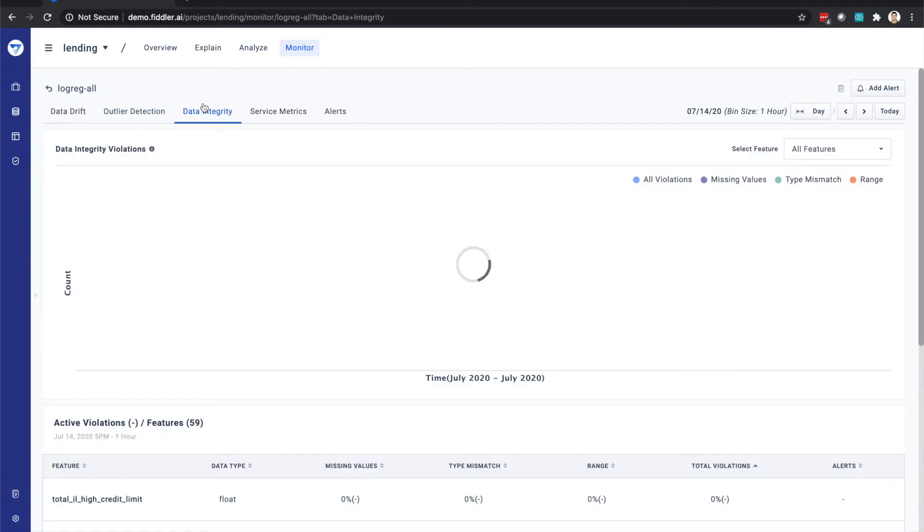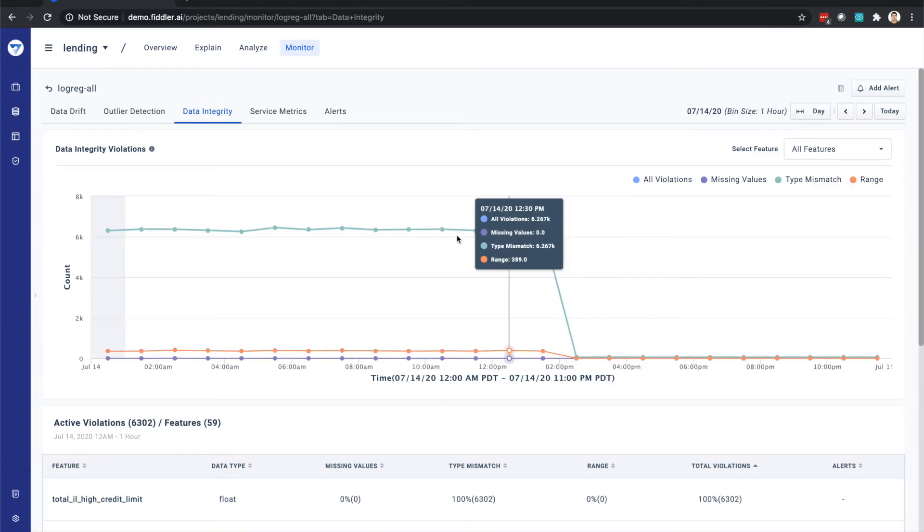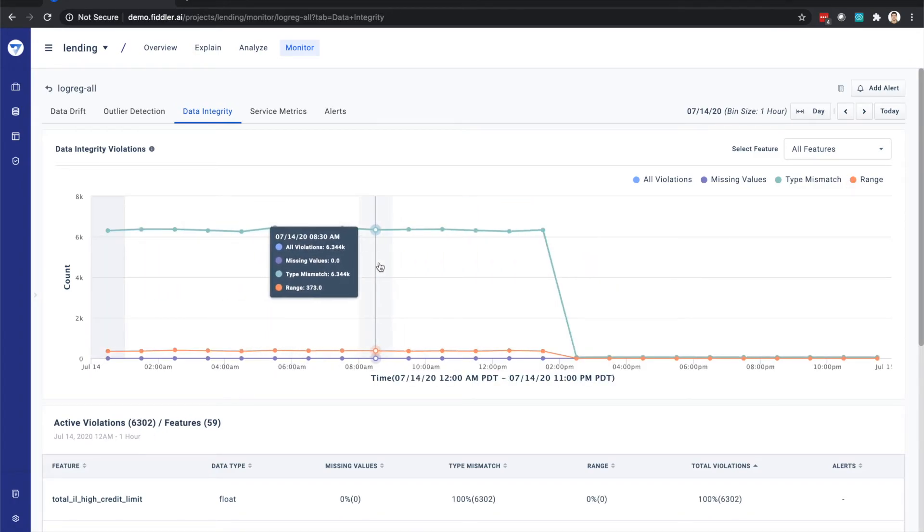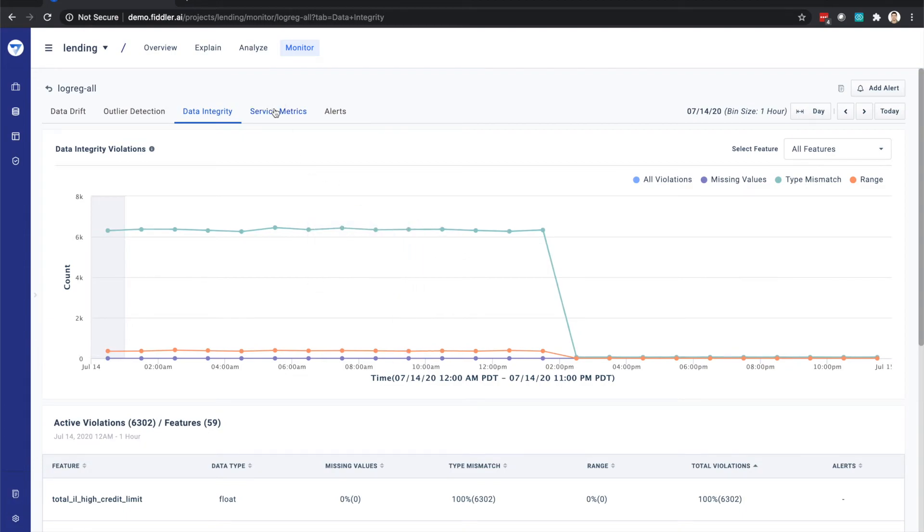Fiddler also provides visibility into common data errors you might encounter with your model. These errors include missing values or null values, type mismatches, and range violations, all of which could be the result from upstream data processing issues, including data pipeline breaks.